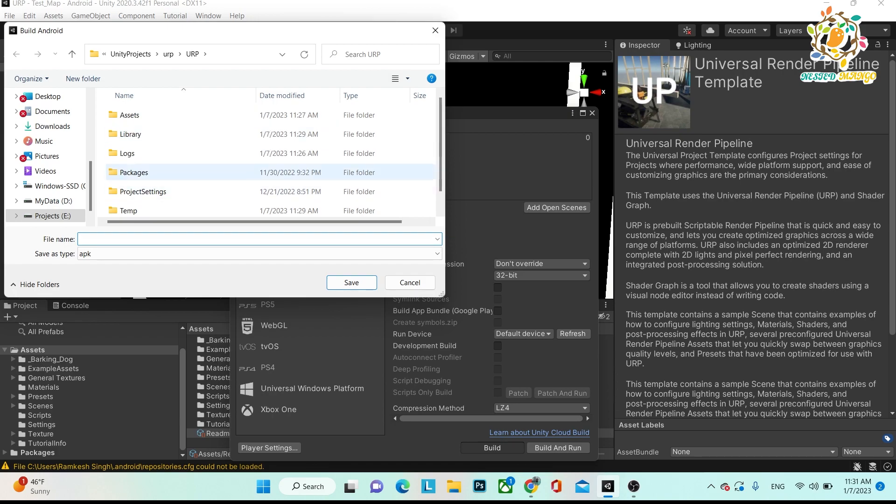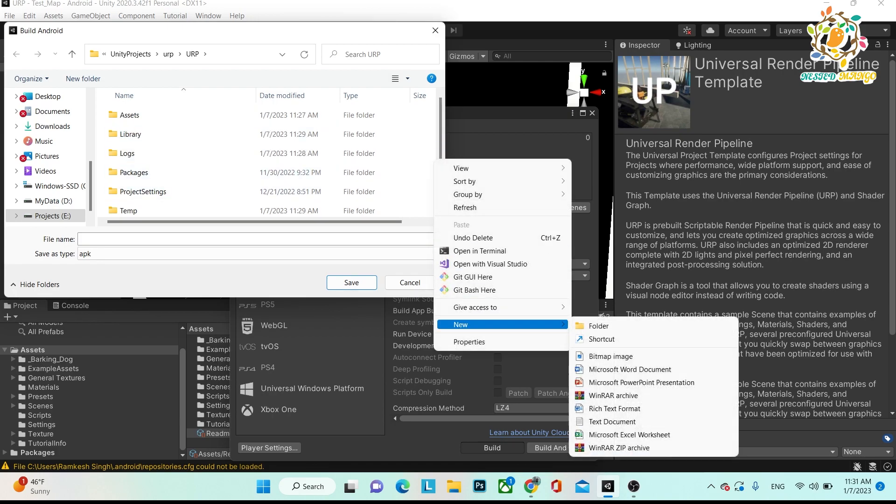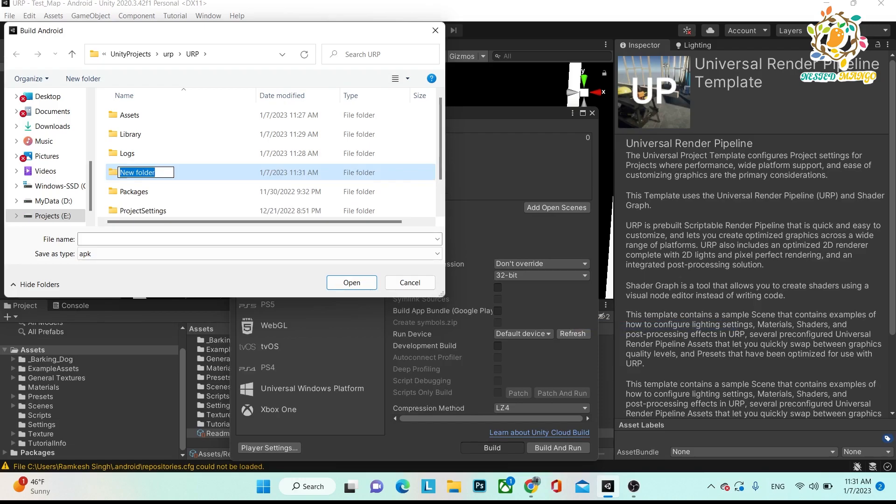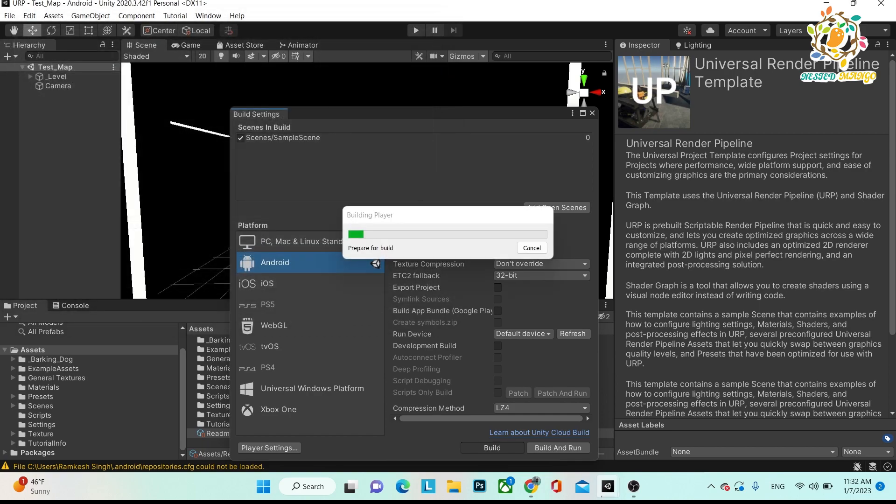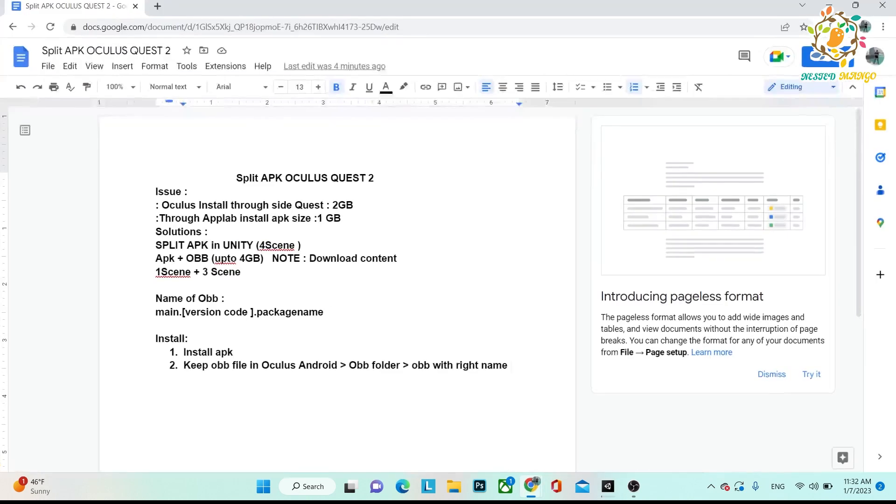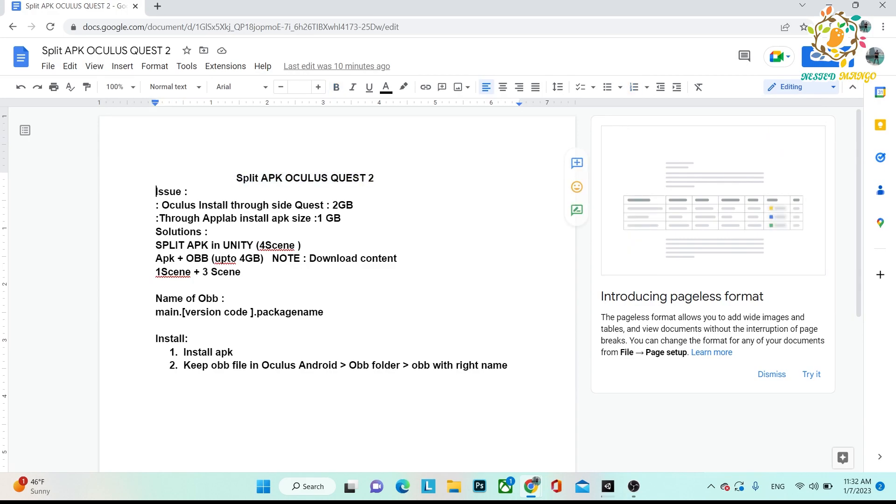Let's create the build. Here is your folder, build, and give some name like test and save. Let's create the build. And just between the time, I want to share something about split APK Oculus. Basically, why we need split APK?